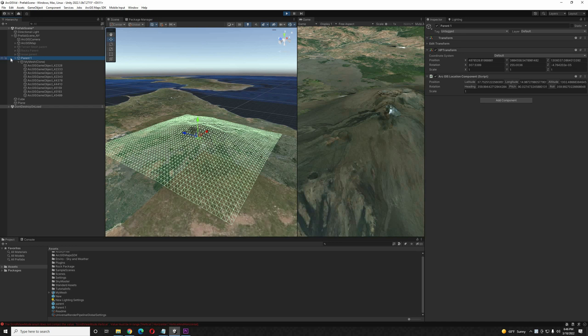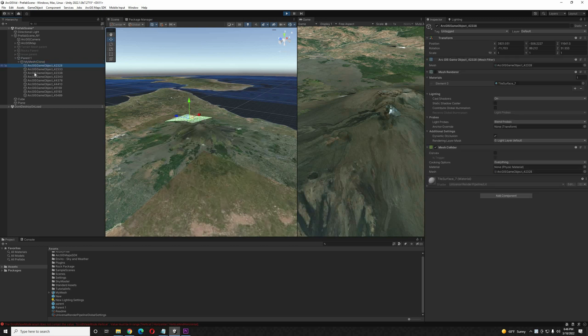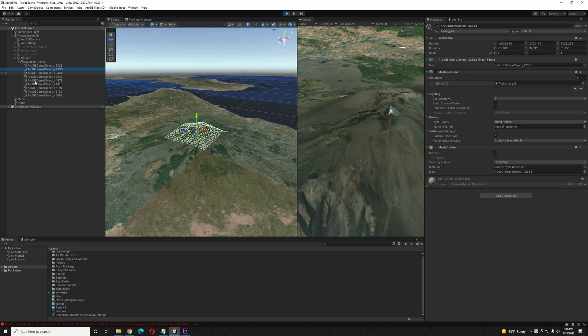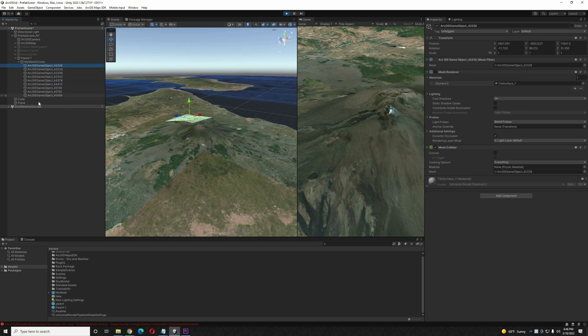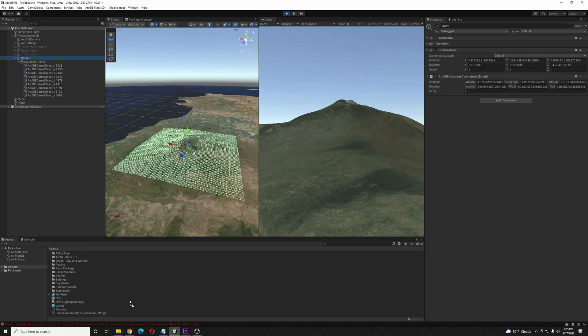So let's take a look at what we have here. So we are in play mode. We have the parent with the location component on it. Inside of that, we have a game object. And inside of that game object is all of the separate meshes. None of the positions have moved inside of the parent game object. So what we're going to do is we're simply going to grab this parent object, drag it down into the assets to turn it into a prefab.